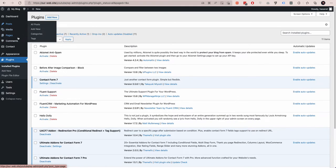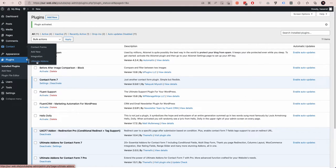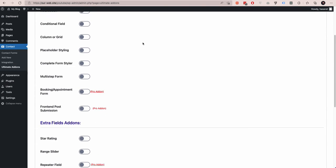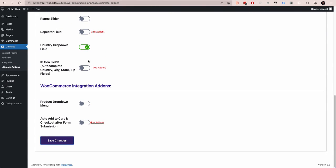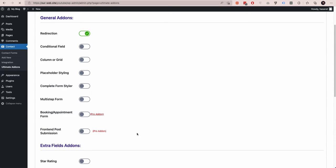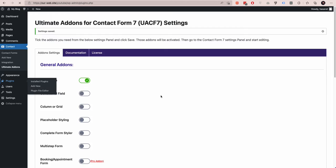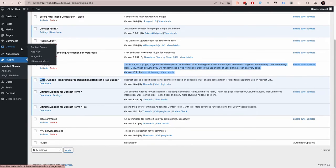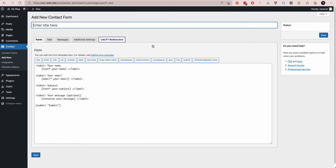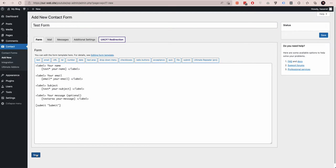Once you are done installing, go to Ultimate Addon settings and enable Redirection. Just confirming that we have installed Redirection Pro. Now let's create a form — we'll call it 'Test Form' — and submit it.